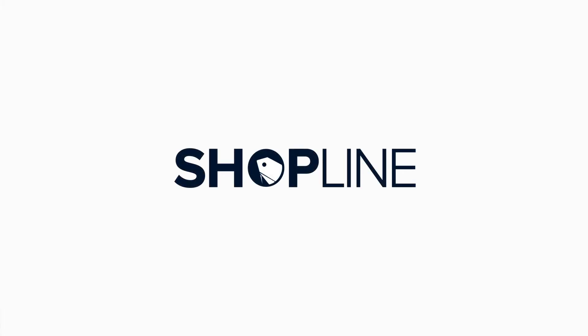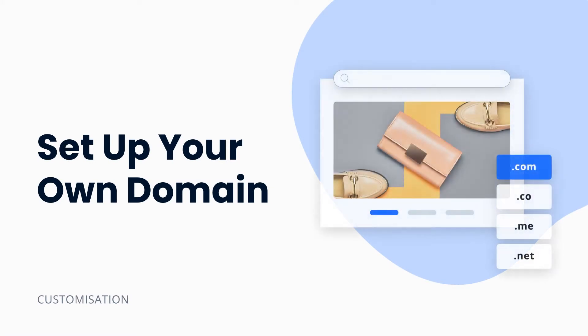Hello there, welcome back to ShopLine. In this video, I will cover your custom domain settings.